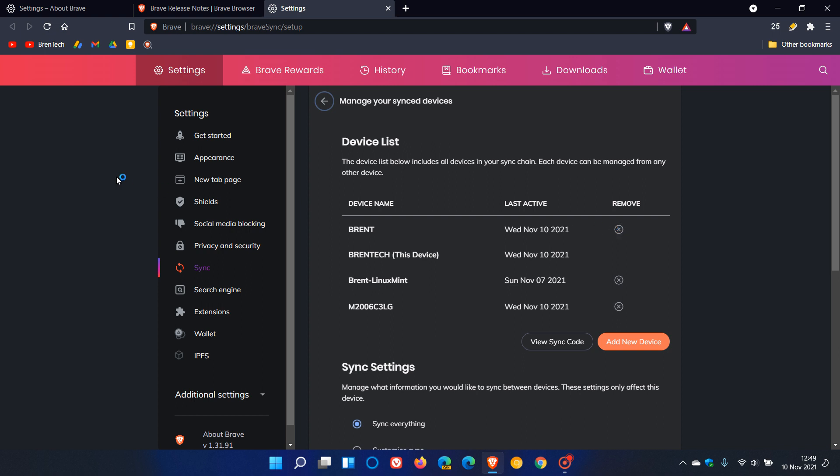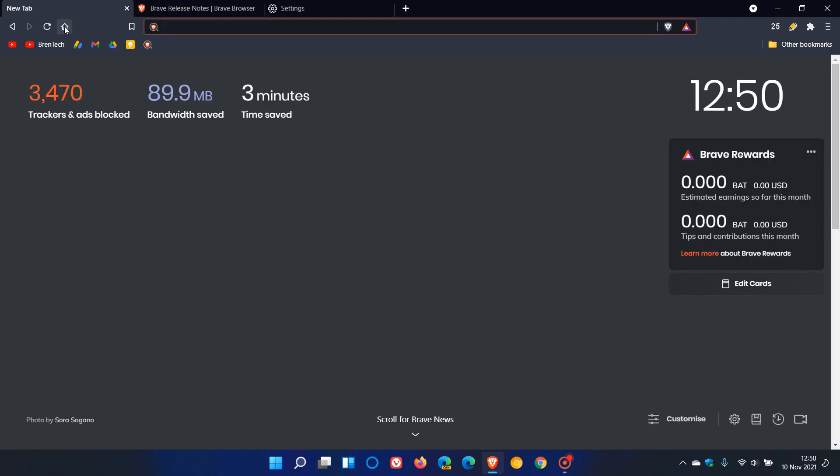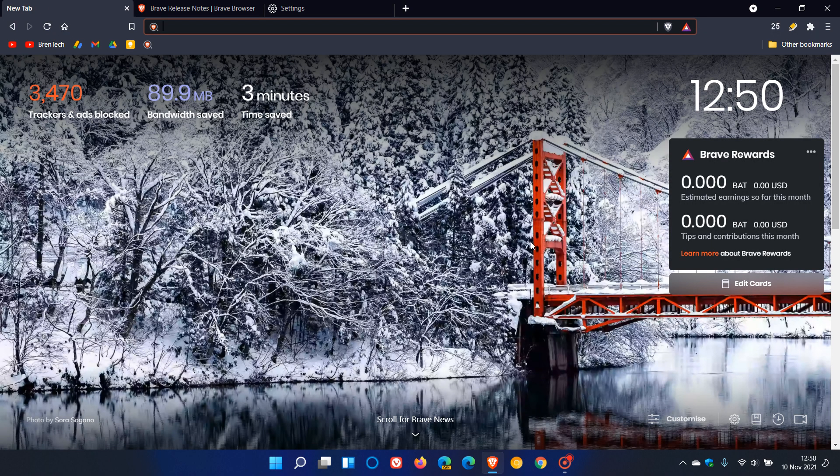So the Brave web browser has received that minor bug and security fix update, which started rolling out yesterday on the 9th. I hope you found this video useful. Once again, thanks for watching and I will see you in the next one.